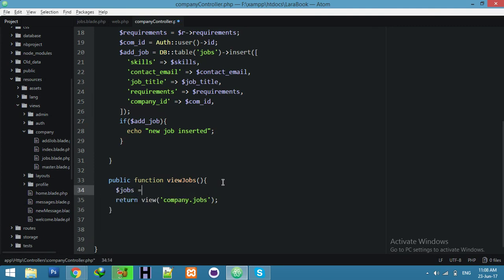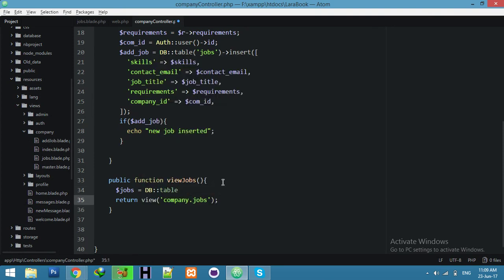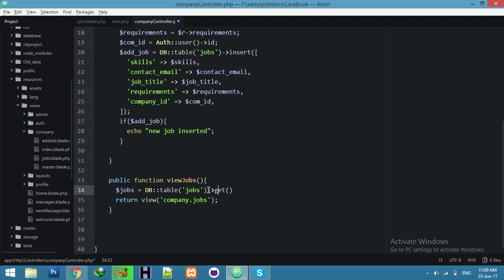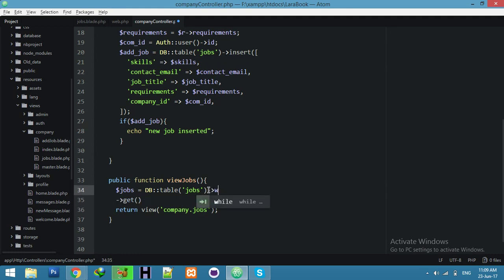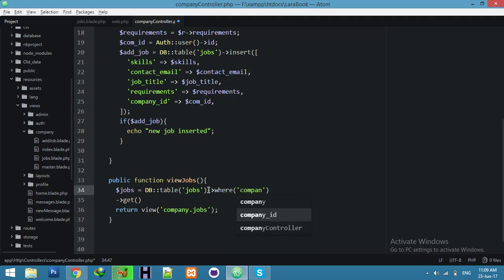Jobs — the table name is jobs. But we need a where condition also — where company ID matches. This will filter jobs by the current company.